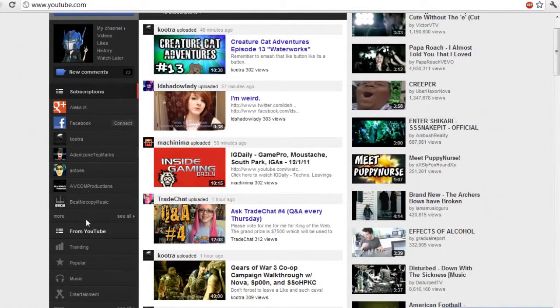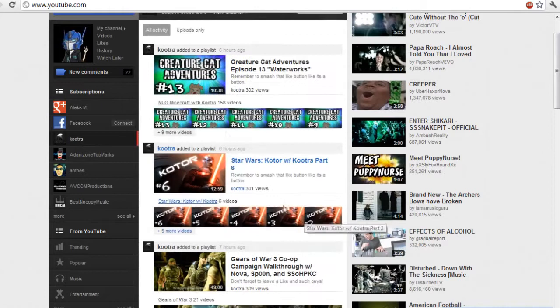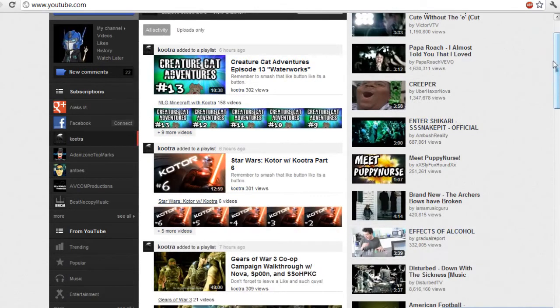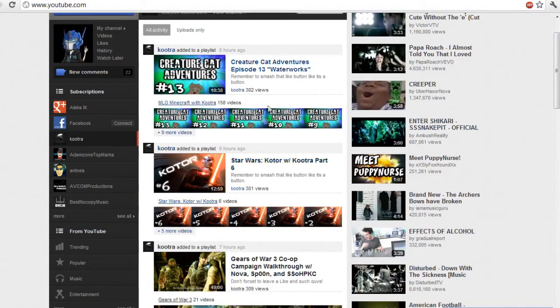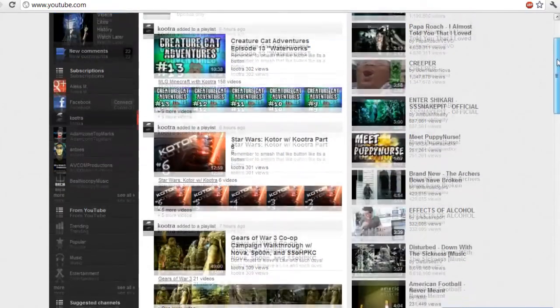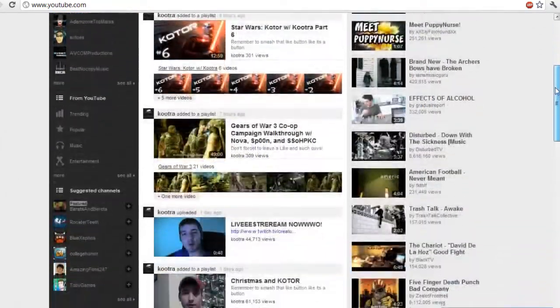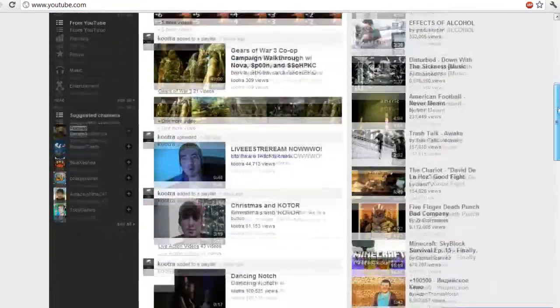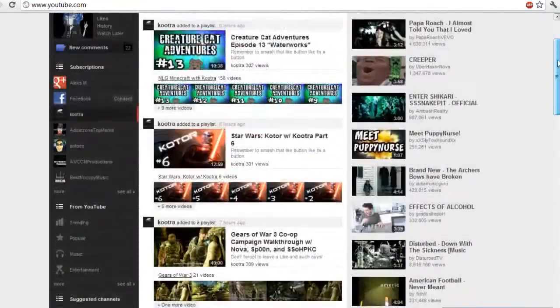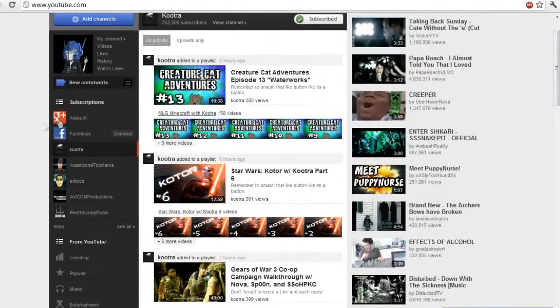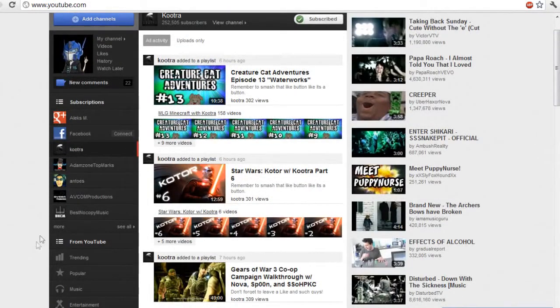Let's say you want to look at someone important, like for example Kutra, because Kutra is very important and he's also my grandfather. Here you have stuff that he's uploaded and added to playlists. This is basically his activity feed. This is what you're basically gonna want to look at.